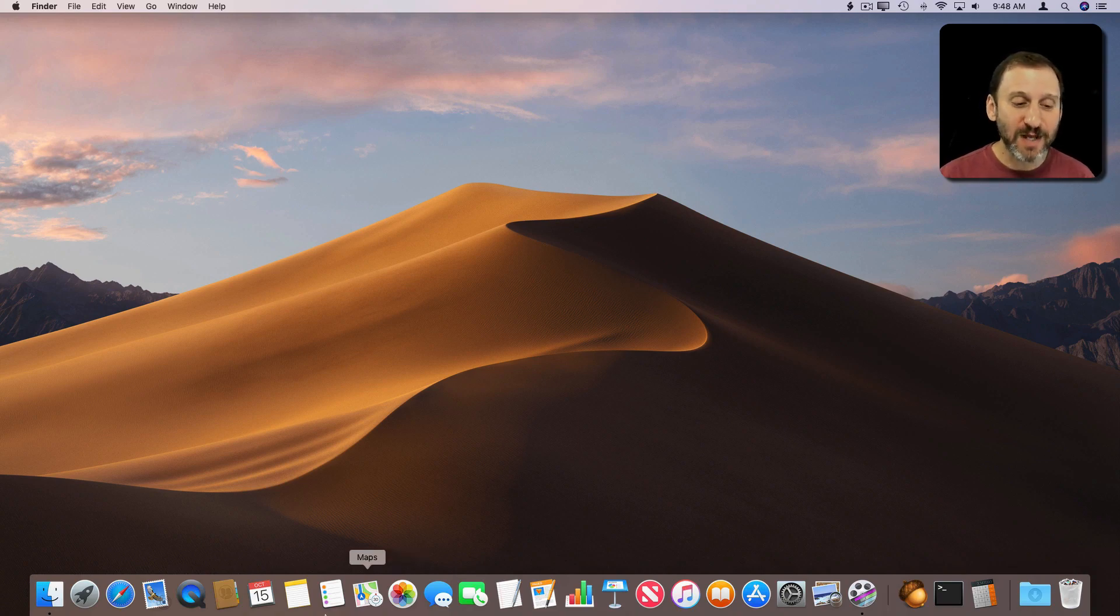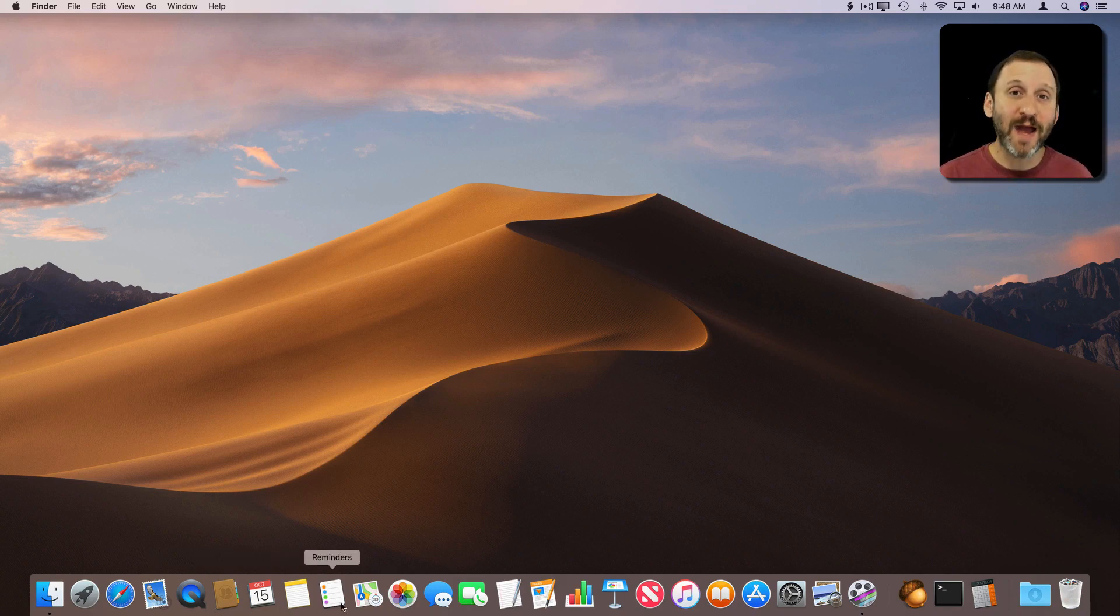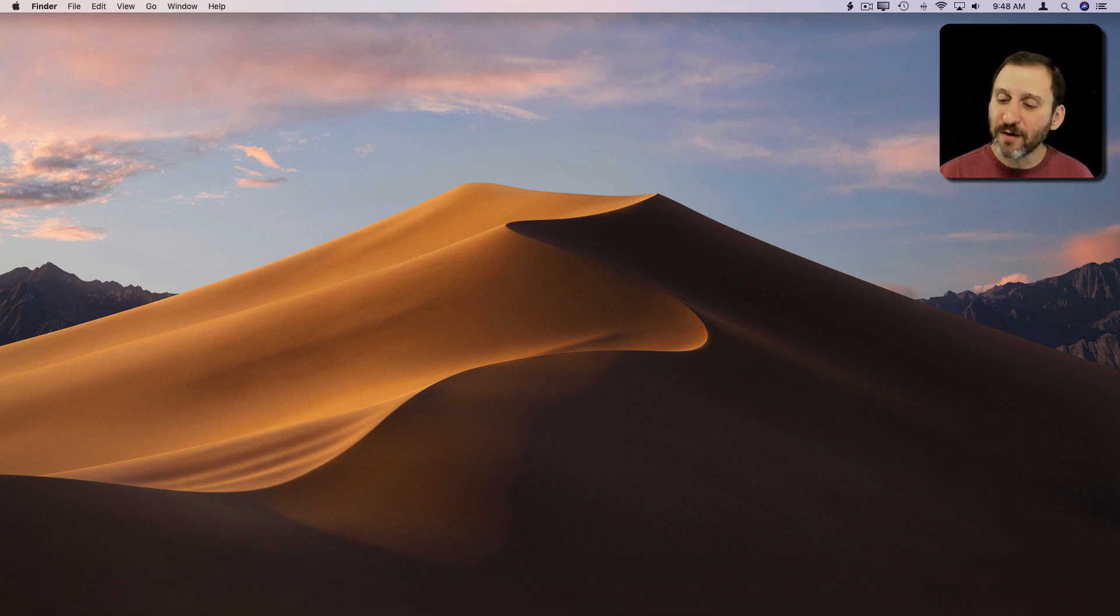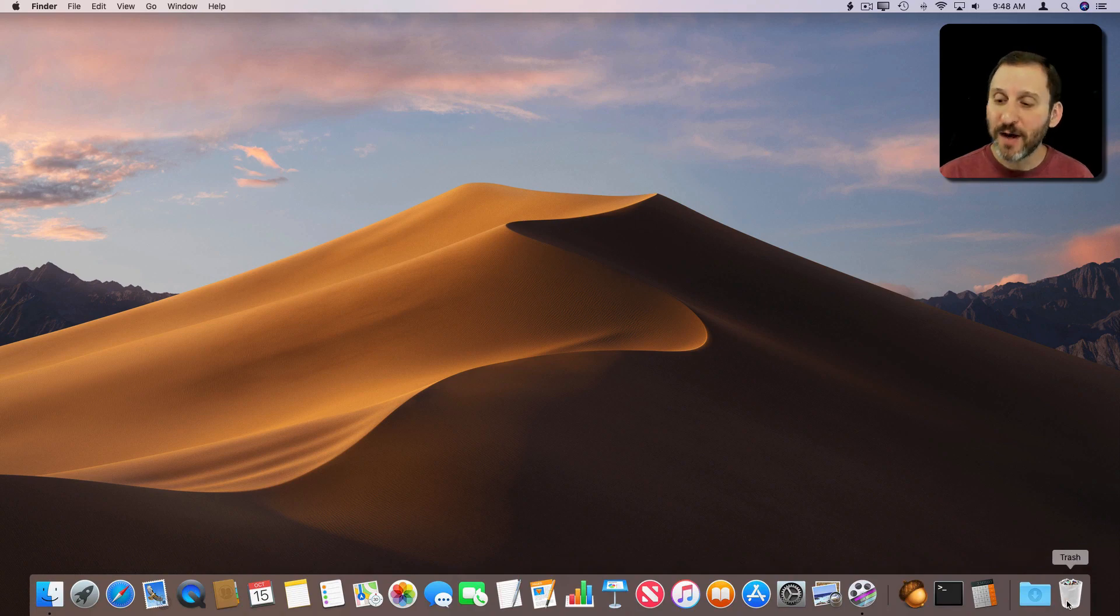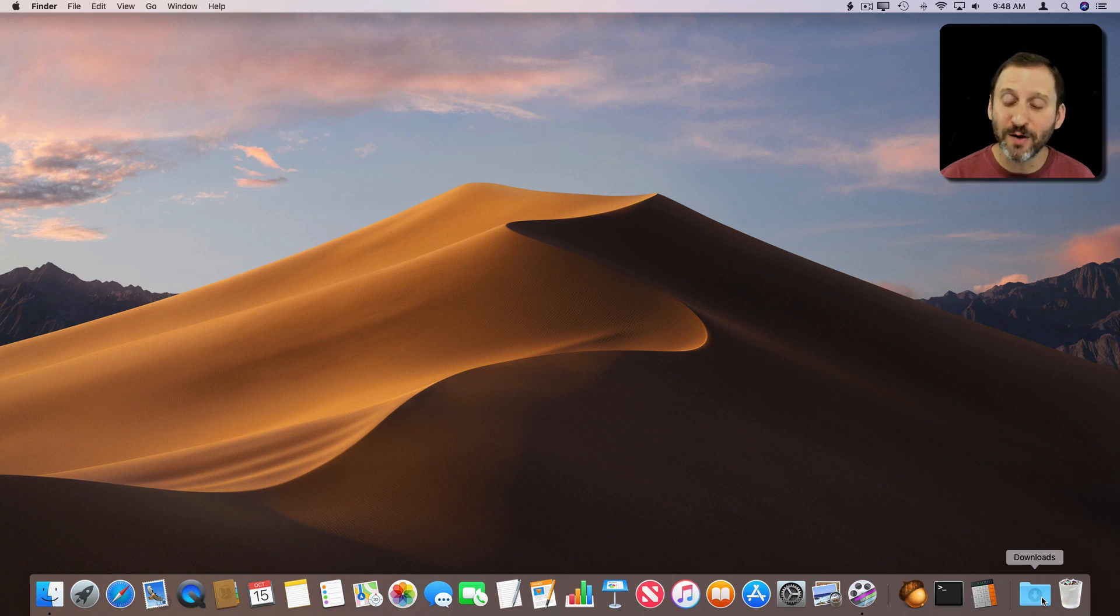On the left side we see lots of apps. These are either here by default or you may have added some apps as well. You can click on one to launch the app or if the app is already running switch to it. On the far right you see a few items with the trash on the far right and then other things like folders and files that you may have put there or are there by default like the Downloads folder.